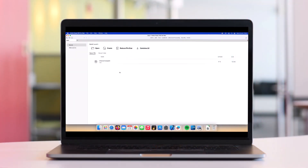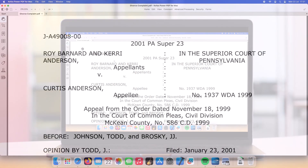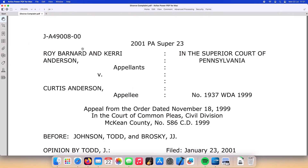Let's go ahead and open up a document in PowerPDF for Mac. We'll open up the document shown here in our recent files list. We can see in the document there are some names that we wish to redact that occur throughout the document.